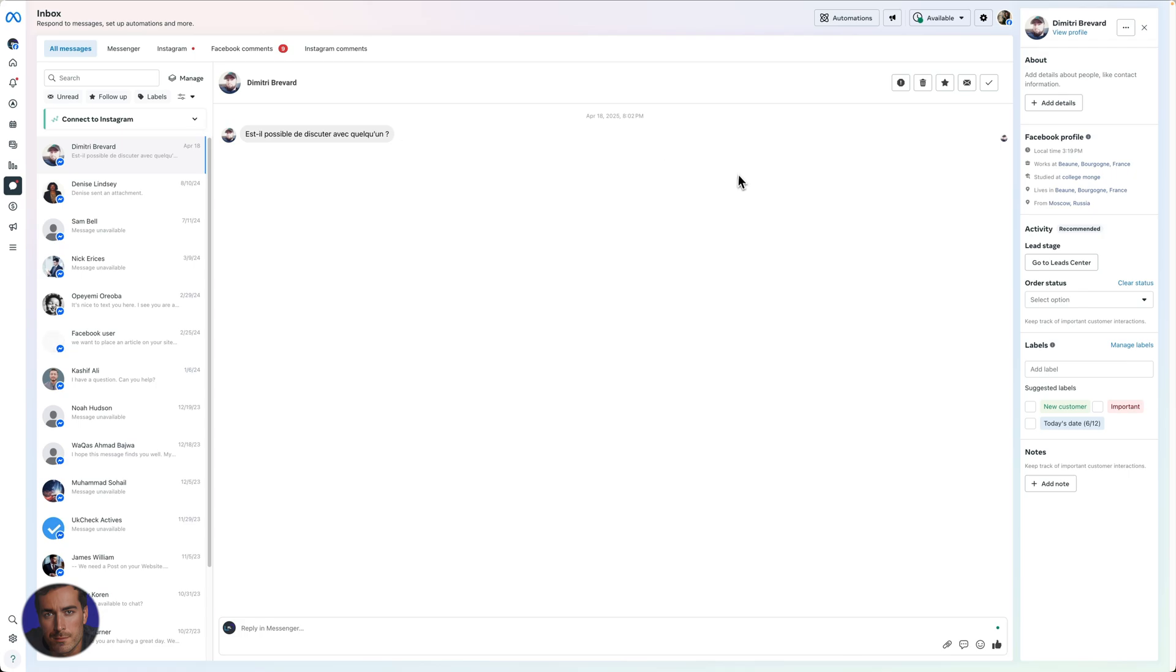So what I'm going to do here with this person Dimitri is I'm going to come over here to the right. I should mention I'm on desktop here—you can do the same thing on the mobile app, the principles are the same.